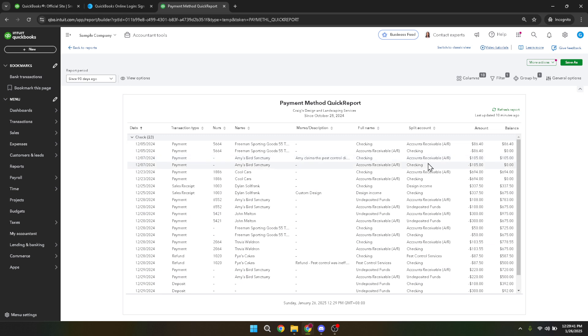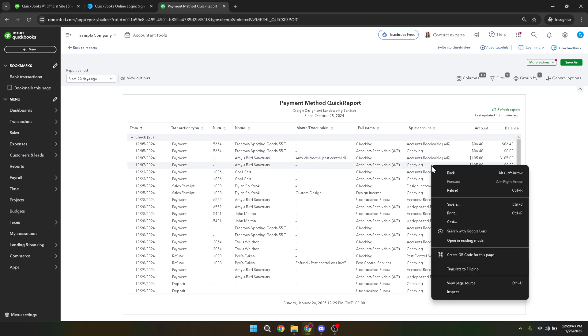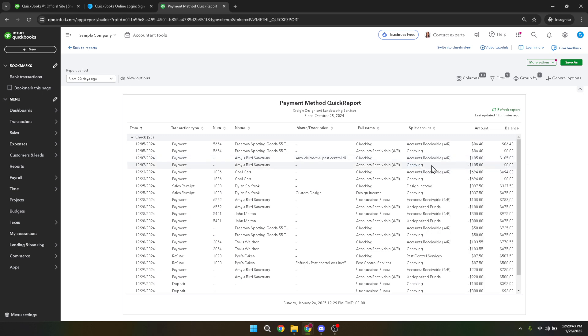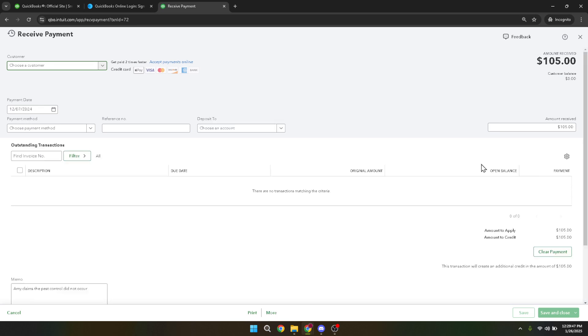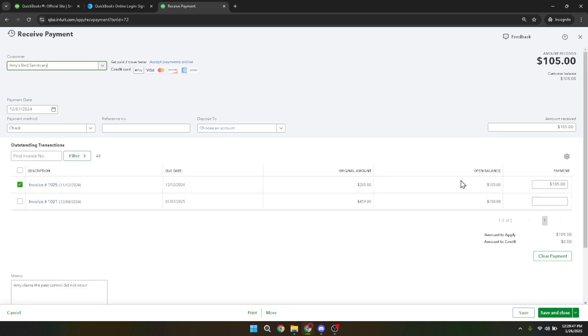QuickBooks will prompt you to confirm this action. It's always a good idea to double check and make sure this is indeed the transaction you intend to void, as this action cannot be undone easily. Finally, click yes to confirm that you want to void the check.